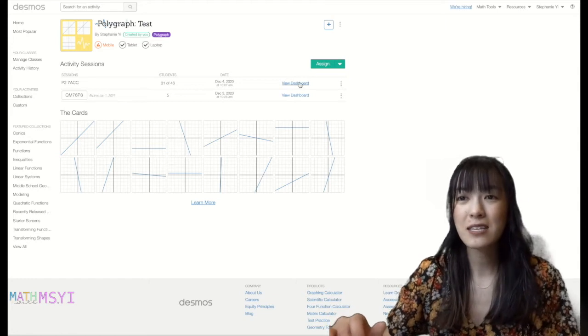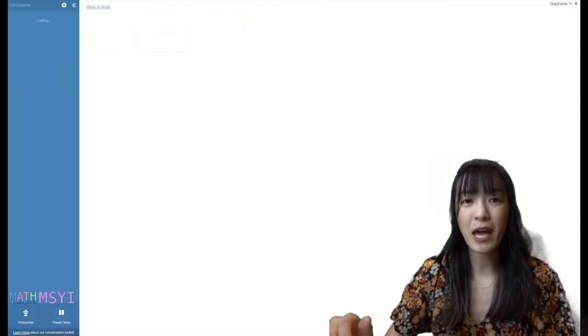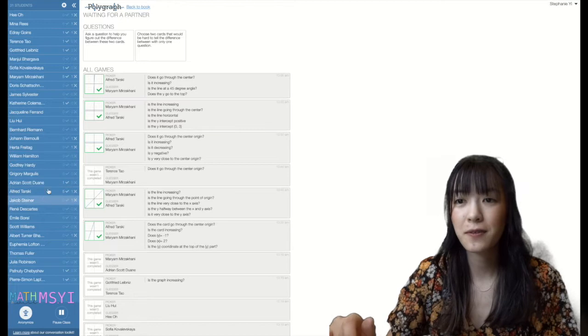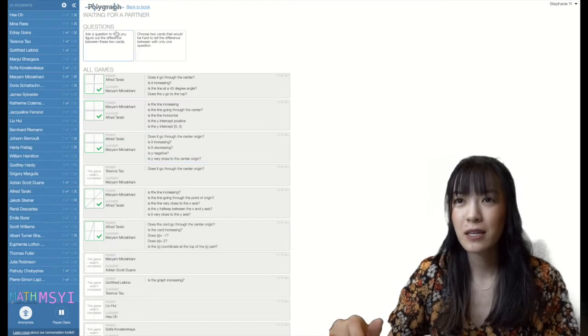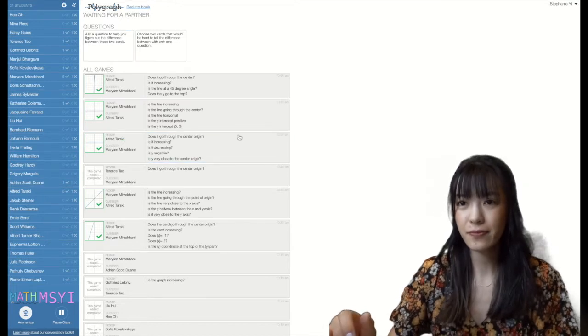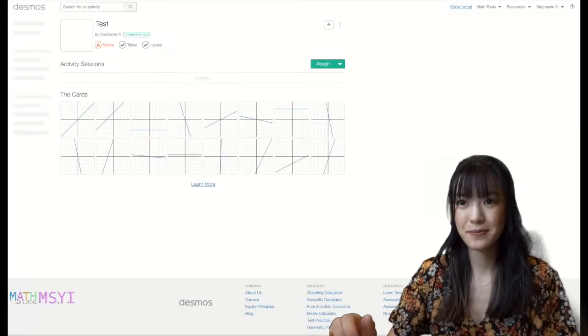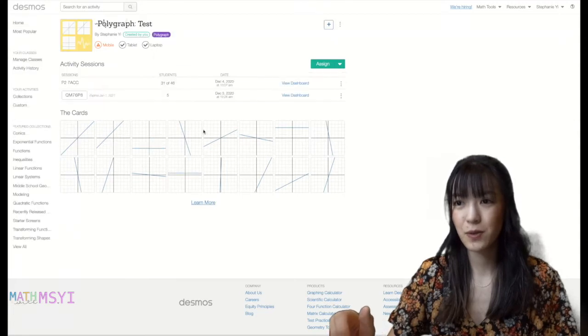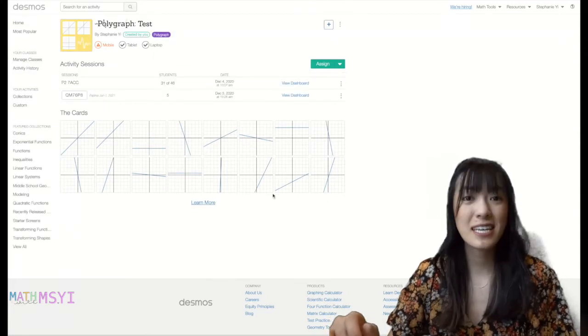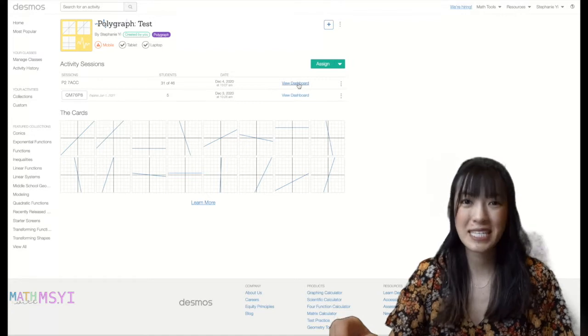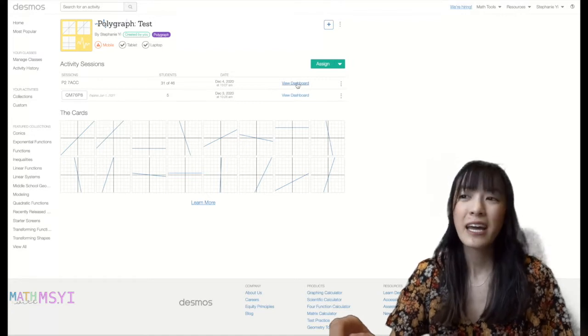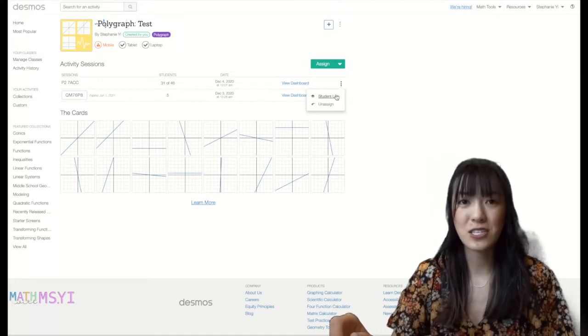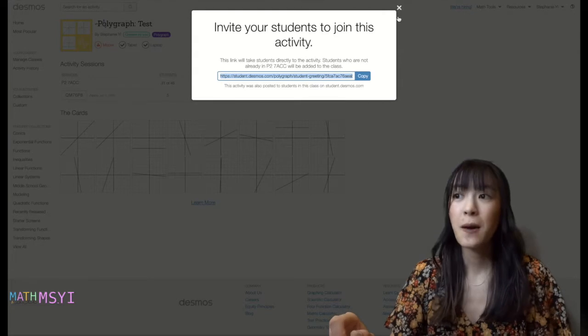So this was the activity I did with my students. I created a total of 16 graphs. So I created a total of 16 graphs and I just sent this student link straight to students.